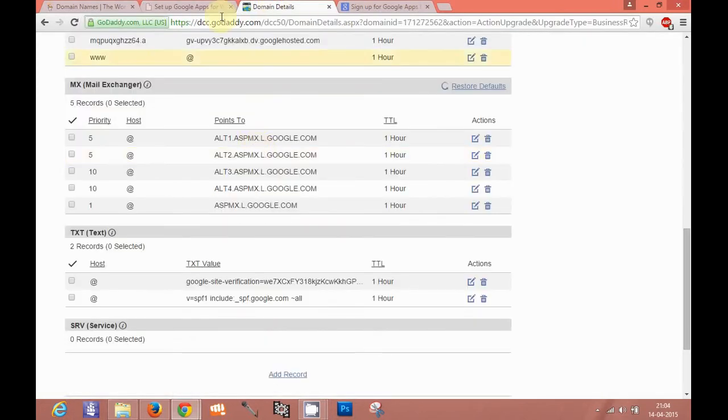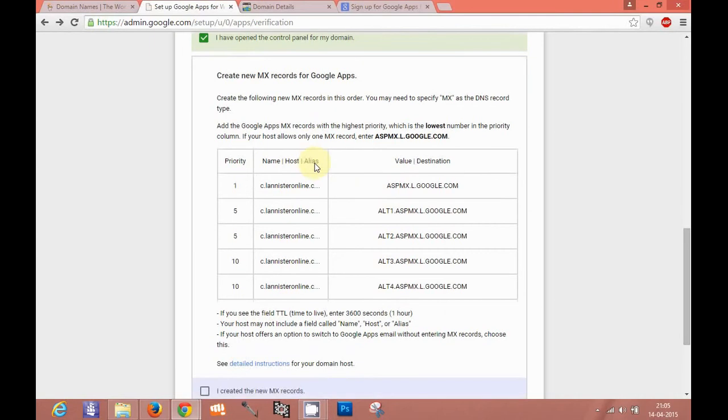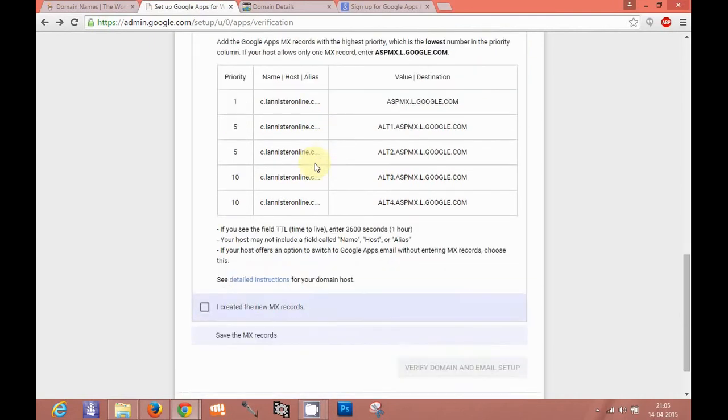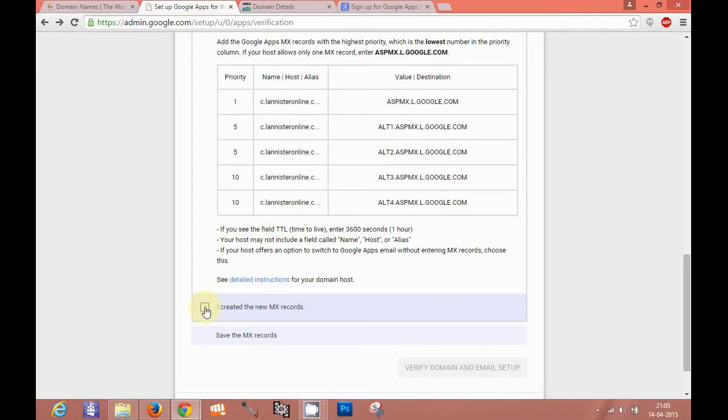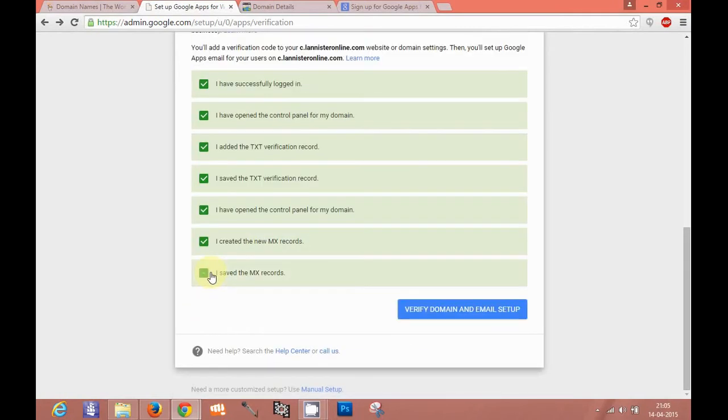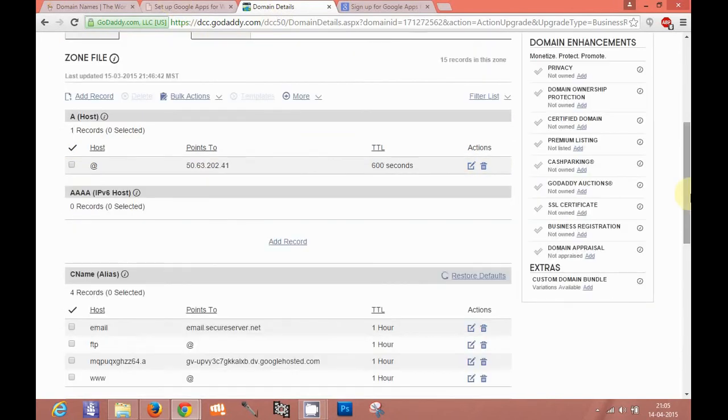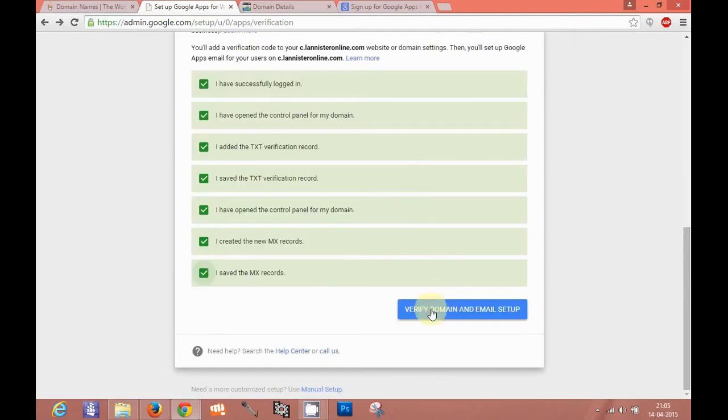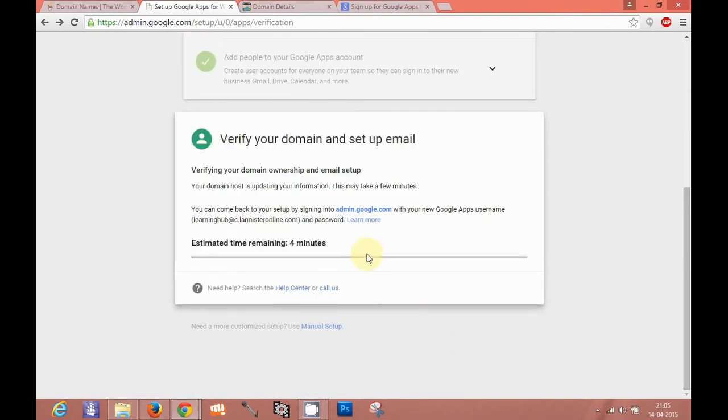Once you set up your mail exchange records, your users in Google apps will be able to email. I created the new MX records. I saved the MX records. Now you can verify. Now you should click on verify domain and set up email. This will take some time.